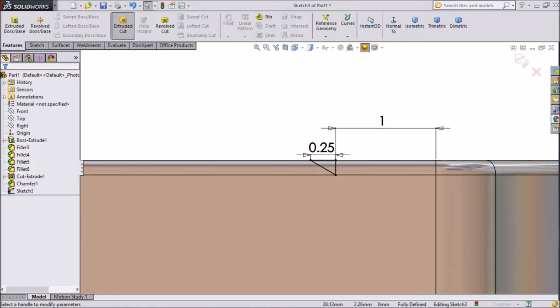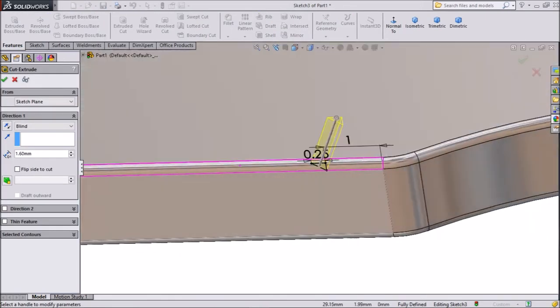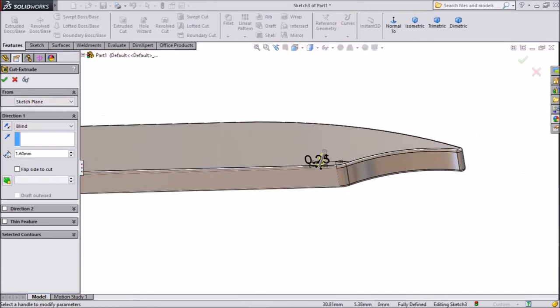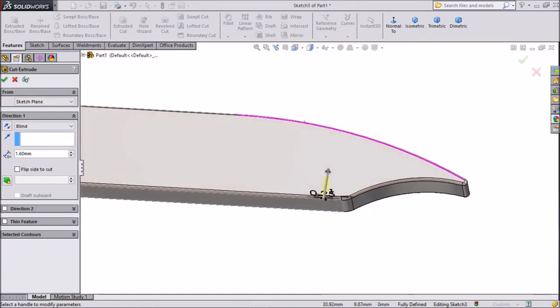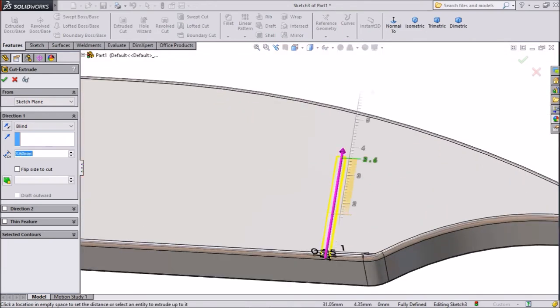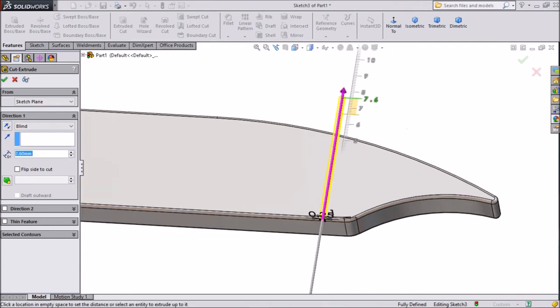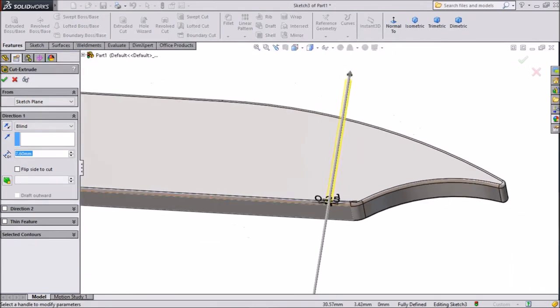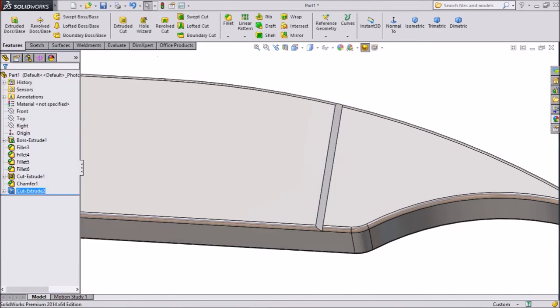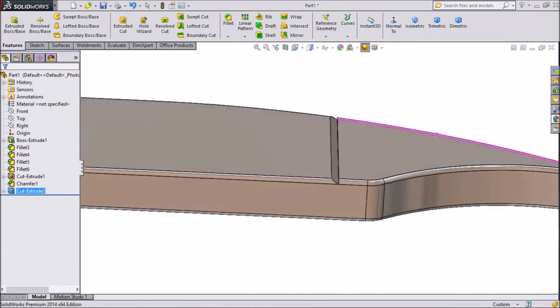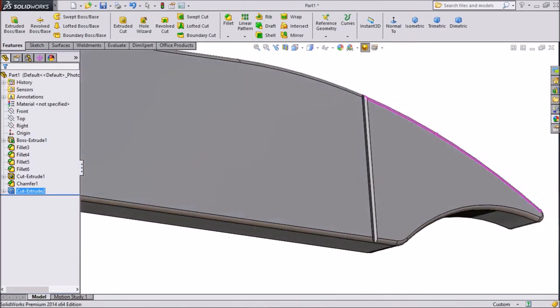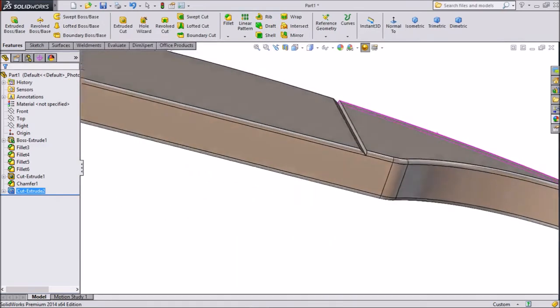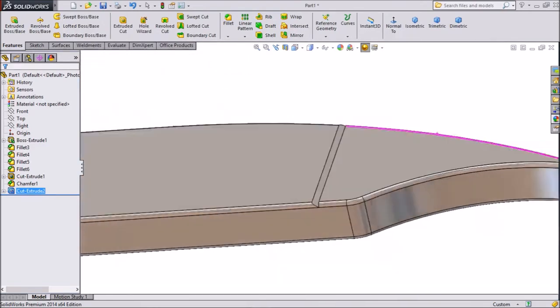Go to feature and select extruded cut. Now we will drag it up to where we want. We want to cut through all. See that cut. This is what we are going to make, a nail polisher.